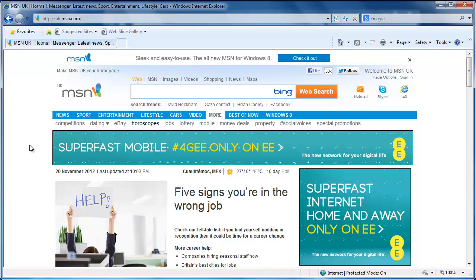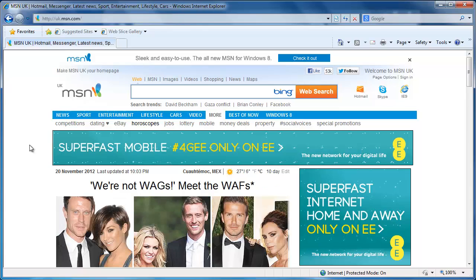Internet Explorer will build up a history of your online activities. Learning how to delete history on Internet Explorer means you can protect your privacy and security online.